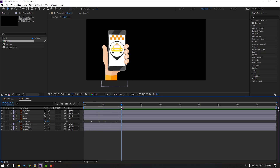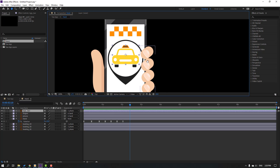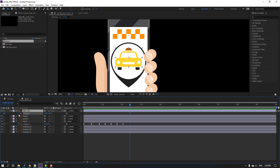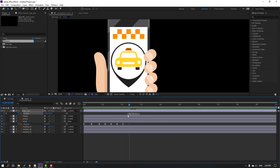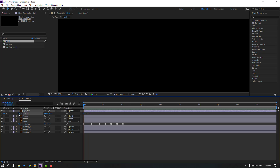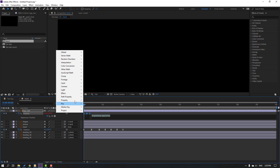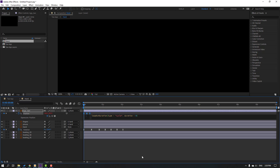Select the logo taxi layer and make a simple animation. Press P, make a new position keyframe, go to 4 keyframes and move down. Again go to 4 keyframes, select the first keyframe, Ctrl+C, Ctrl+V. Select these keyframes, make easy ease. Go to the first second, hold Alt, click the stopwatch icon to open expressions, click the play button, go to property and add loop operation — click the empty area.